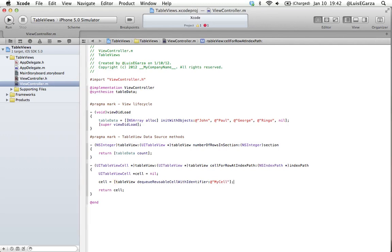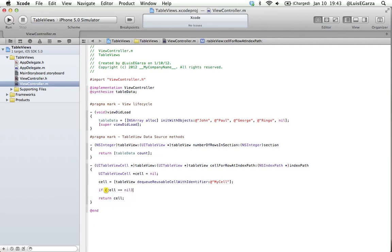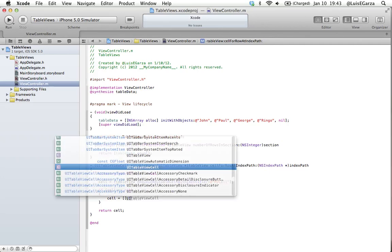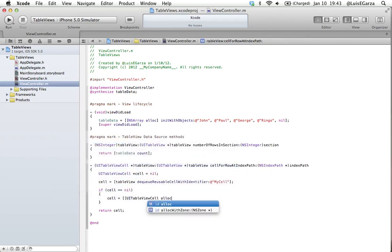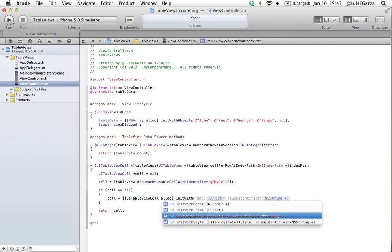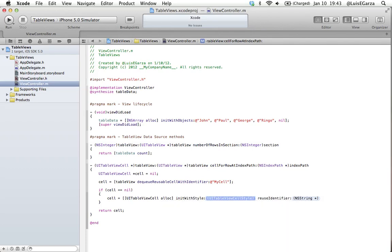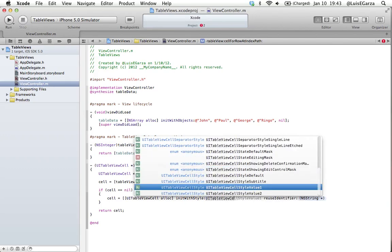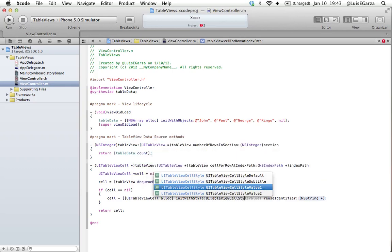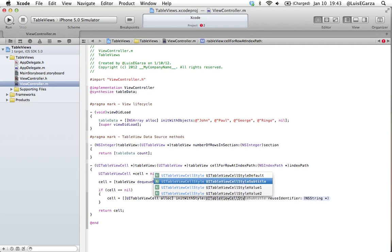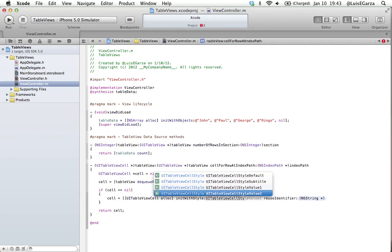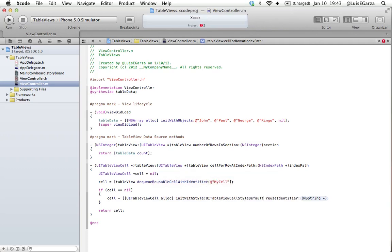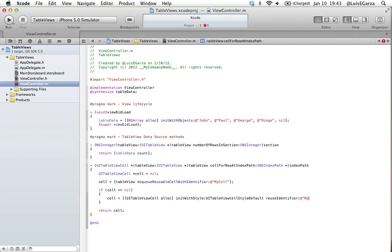The next thing we're going to do is called lazy instantiation, which means we're going to initialize our cell at the last moment. So if our cell equals nil, we're going to initialize our cell: cell equals UITableViewCell alloc initWithStyle. The style we're going to use is UITableViewCellStyle. I'm writing this much because I want to show you guys that we have four styles: default, subtitle, value one and value two. I'm not going to go into what each of these are. I'm just going to choose default. And the identifier is going to be the same, which is @myCell.